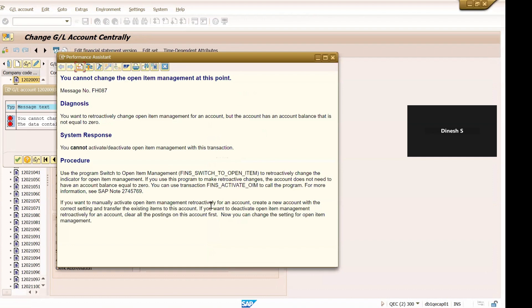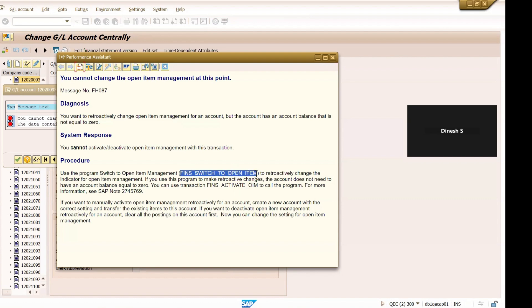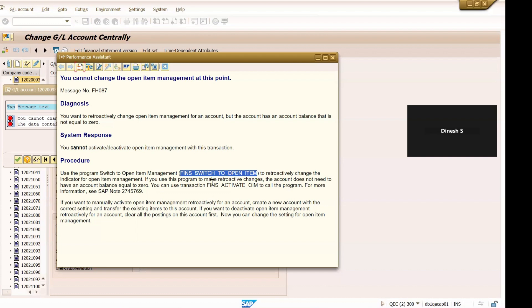So if you see further the detailed descriptions, you can read this - basically it all says is that once you have data, once you have transactions posted in this particular G/L account then you can't change it. You can only change if there is no transactions posted. So they are saying to use this program.